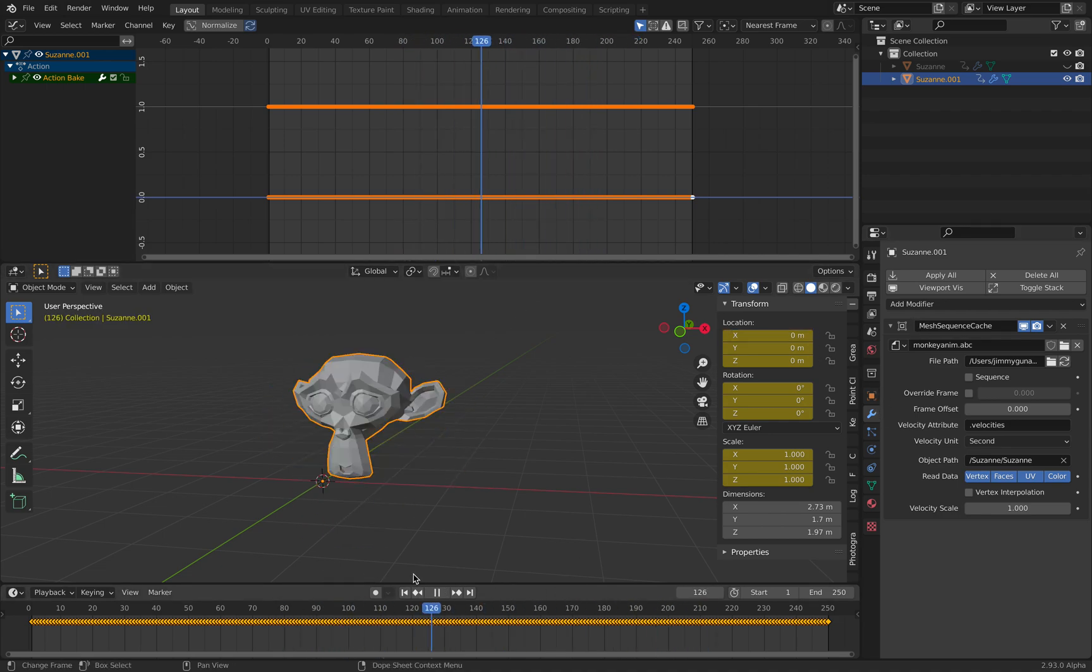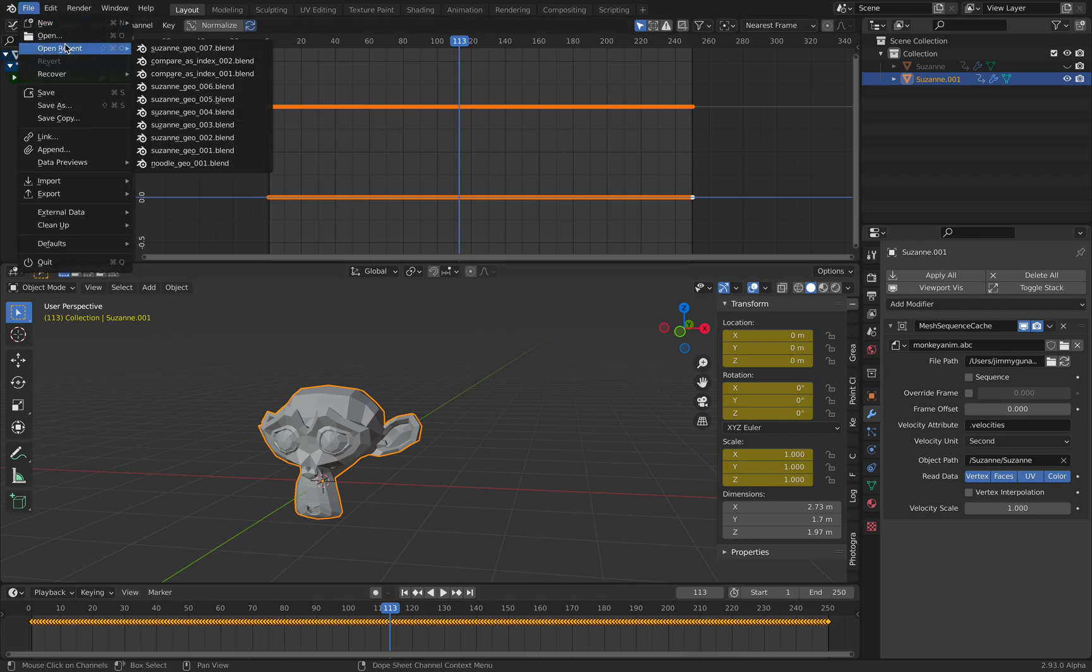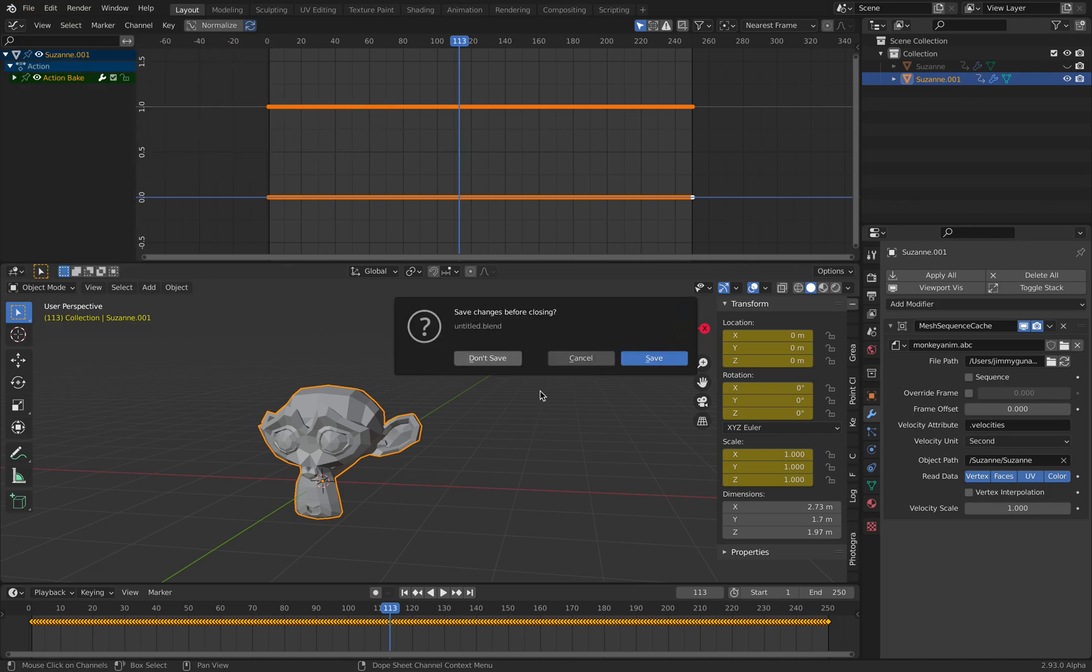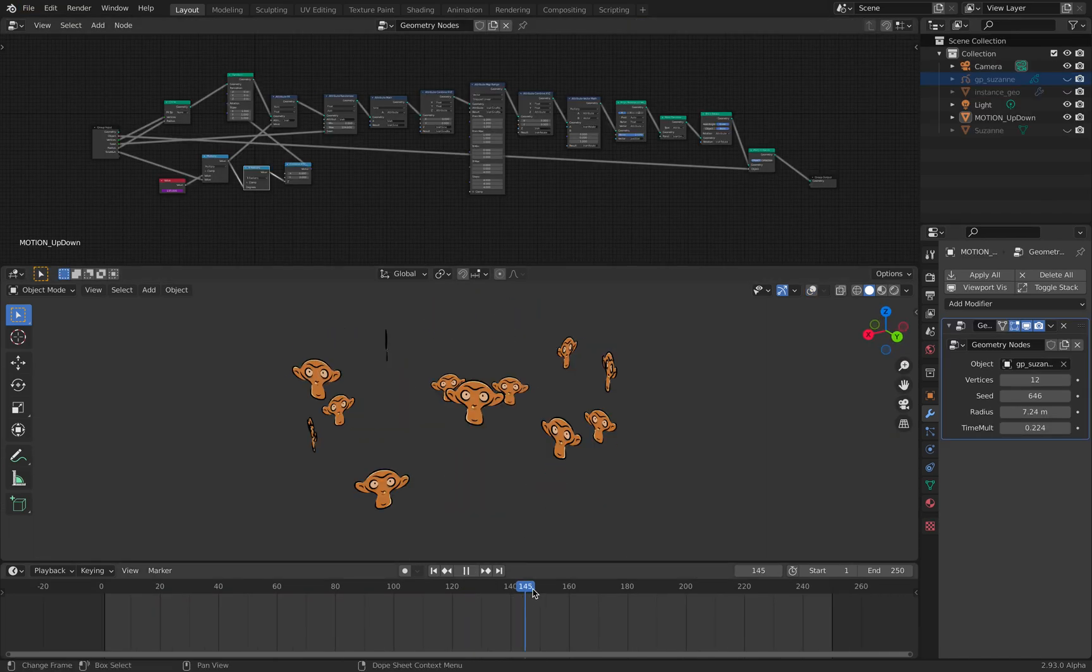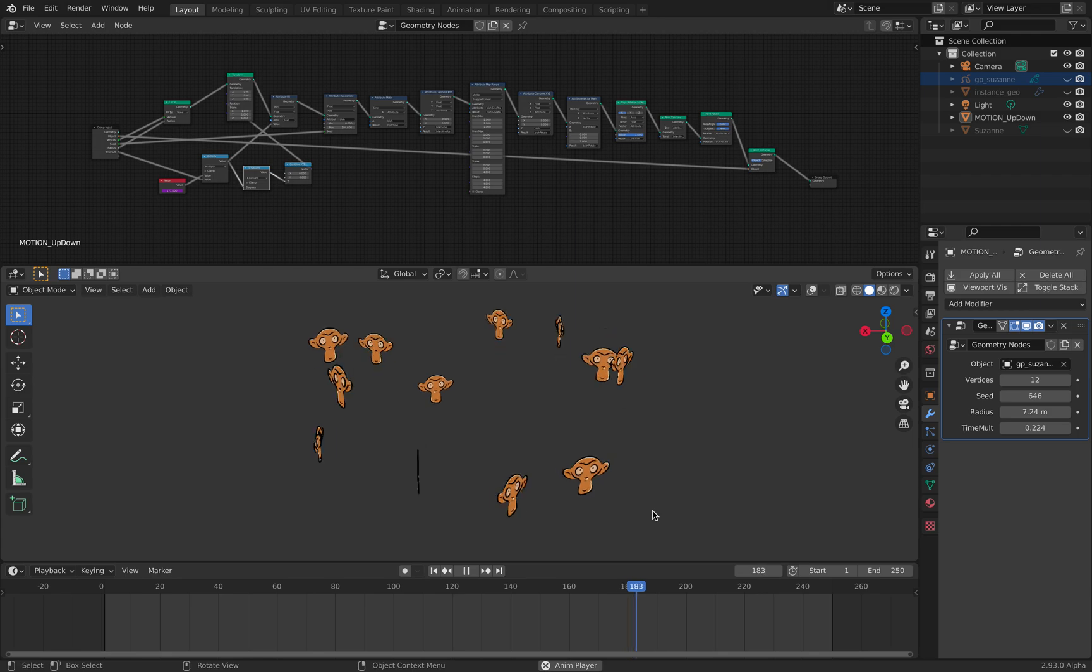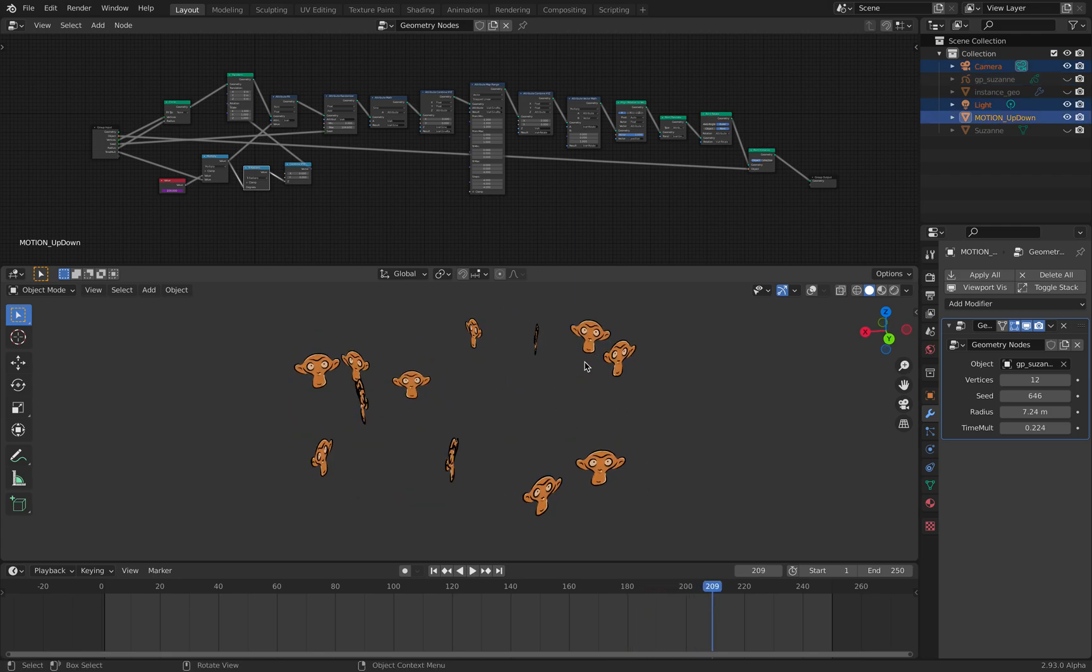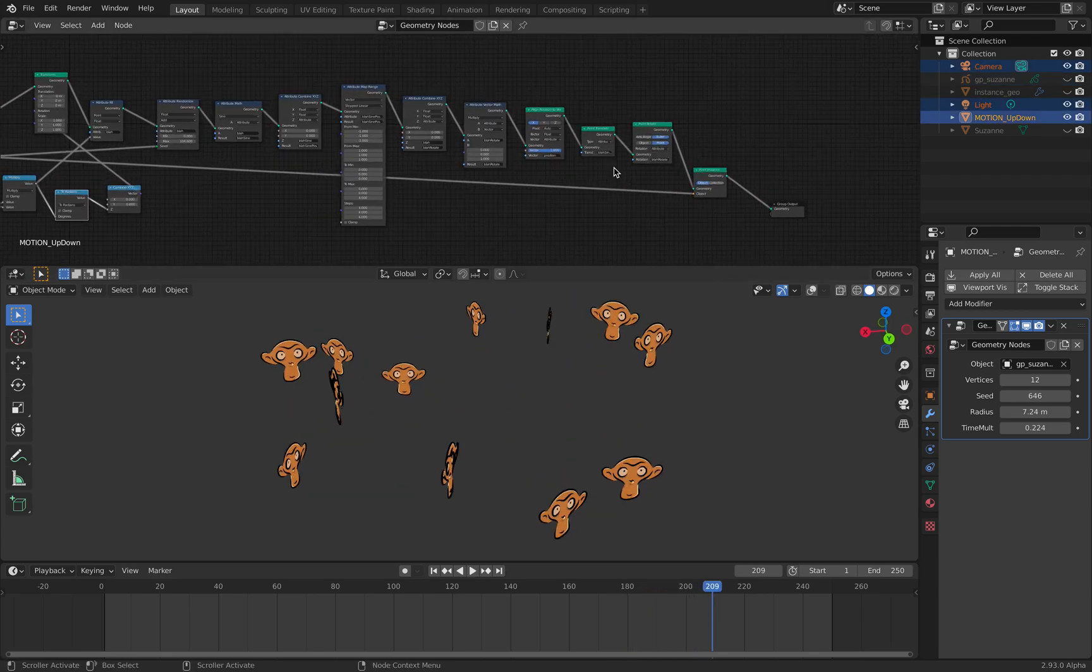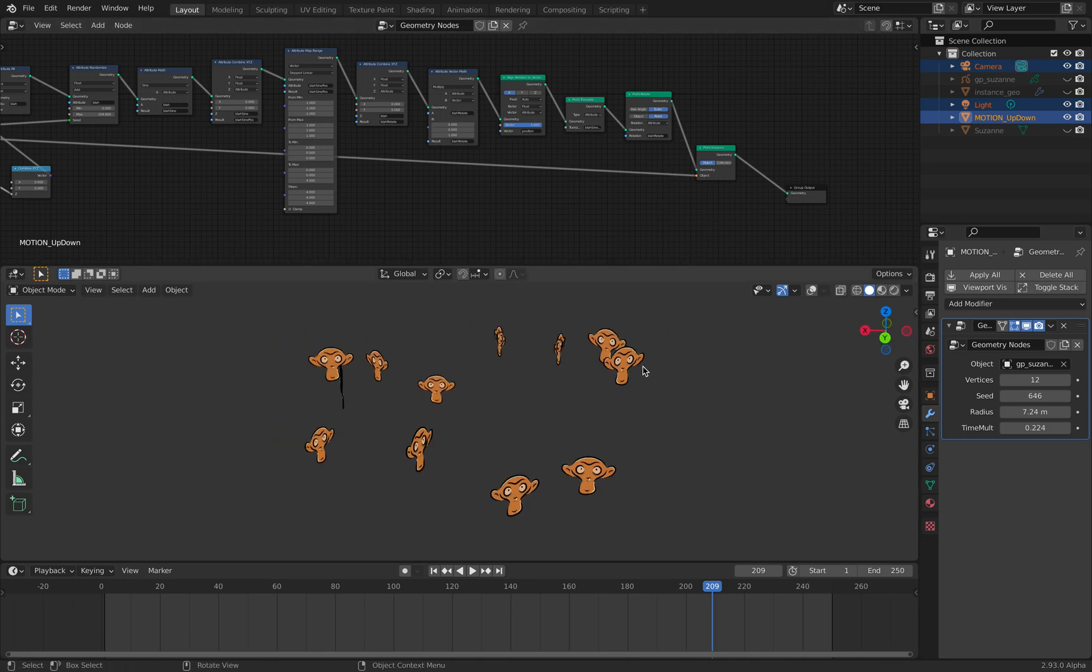It is interesting because as an instance, it is actually animating. I have to show you this because it's really quite interesting. This guy, however, is animating. This is an instance and Geometry Nodes is doing something clever behind it.